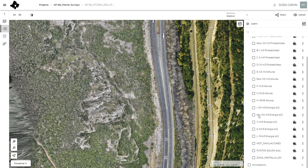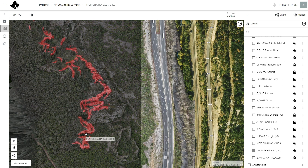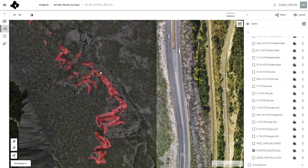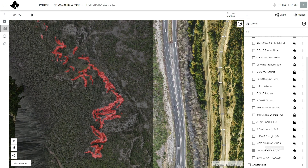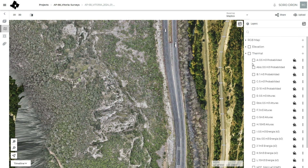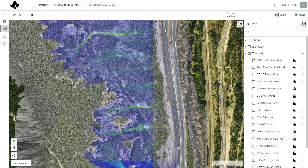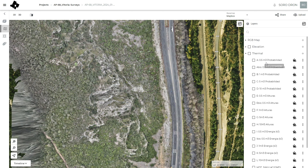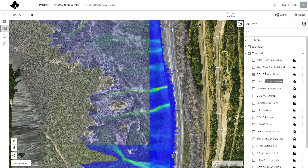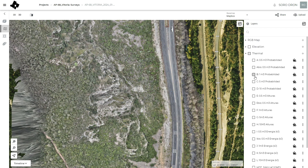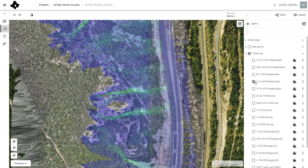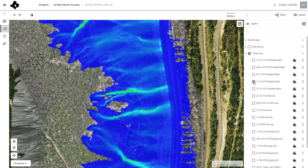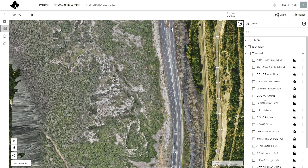From source areas — the susceptibility points that may generate potential rockfalls — we have maps of probability of reaching the highway. These maps are based on different block volumes: 0.5, 1, 5, and 10 cubic meters.